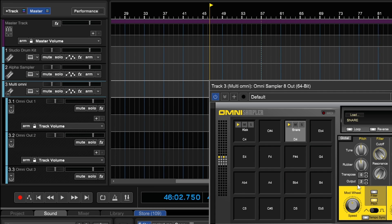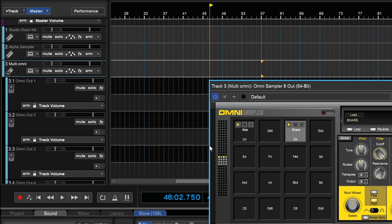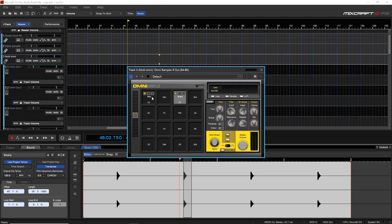The multi-output Omni sampler has up to eight outputs and can be really helpful when building a drum kit, allowing you to put a different compressor and EQ just on the kick, just on the snare, or on whatever elements you have. If you have different types of instruments loaded, you can have them output to different tracks. There's a lot of versatility with the Omni sampler.